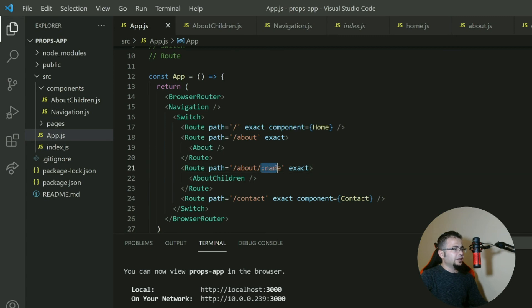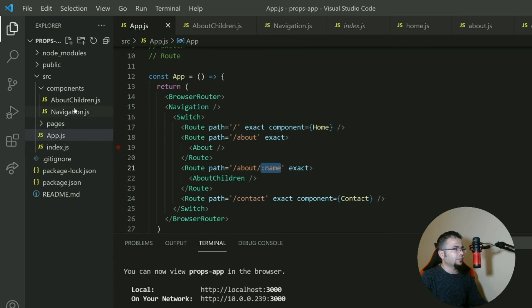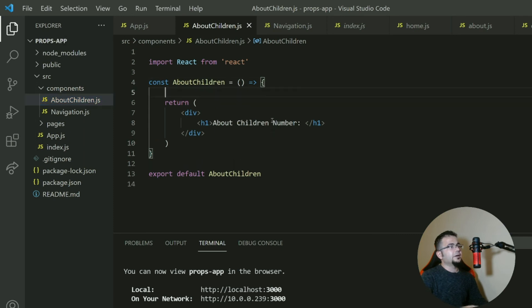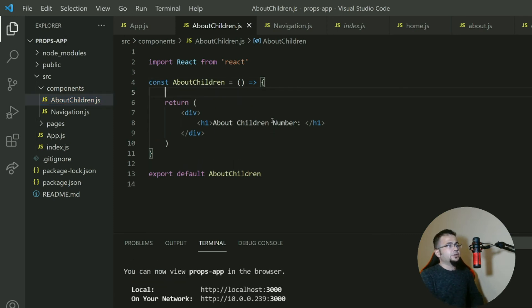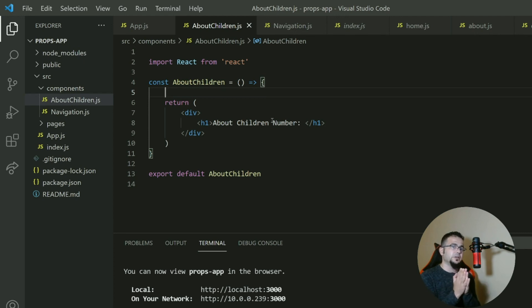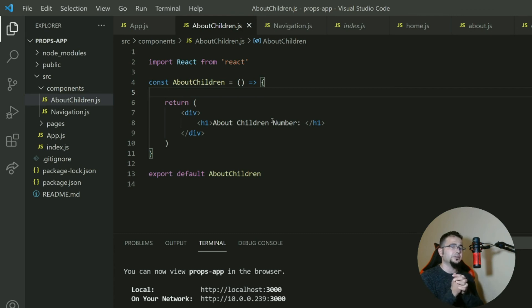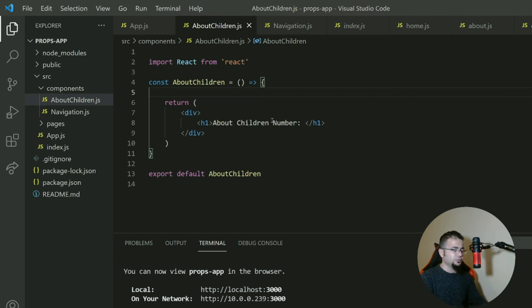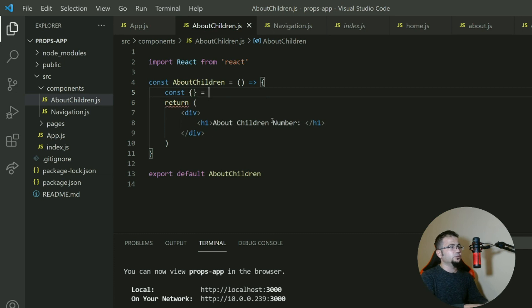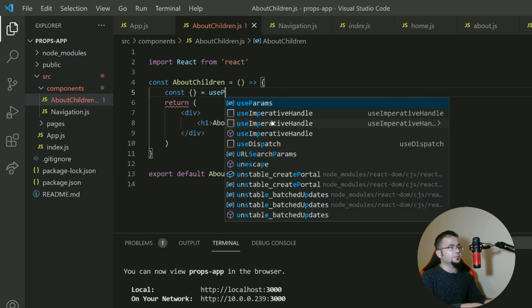So here we have a dynamic value. And if we go back here, AboutChildren, we can read the parameter of the about children, which means anything that comes after about, whether it's hello, goodbye, or anything else, we could take this title. How do we take it? Well, from another thing that's coming with React router, which is called useParams.